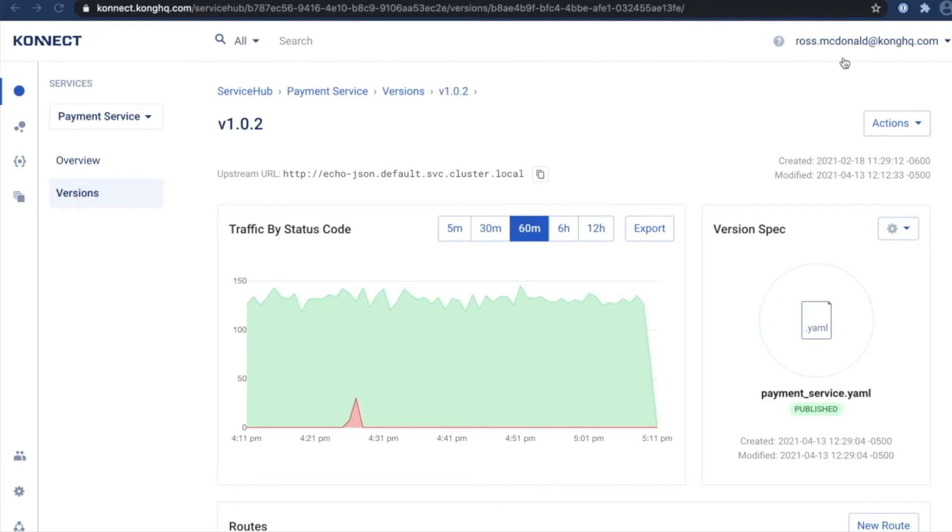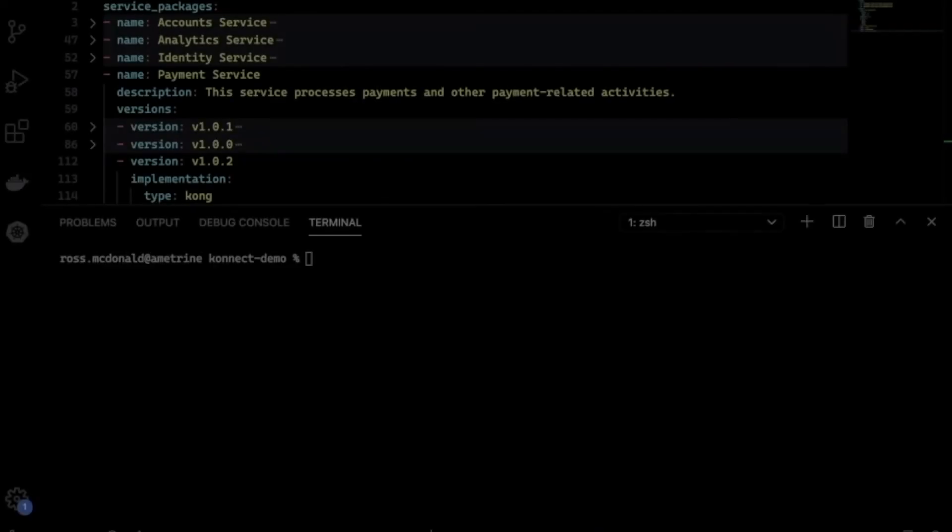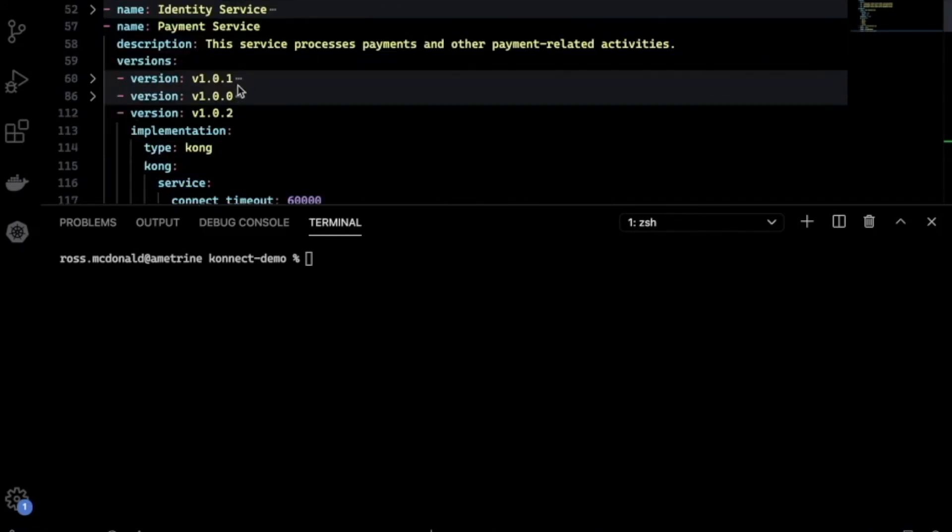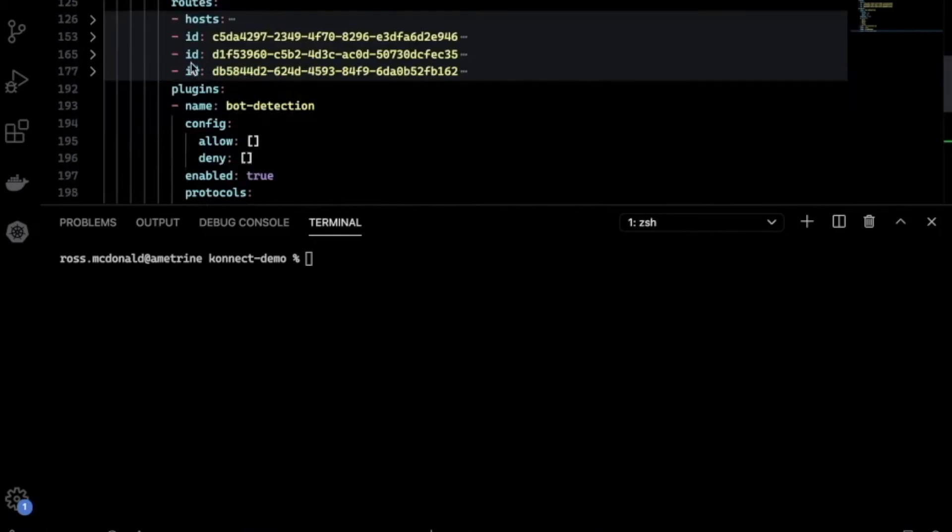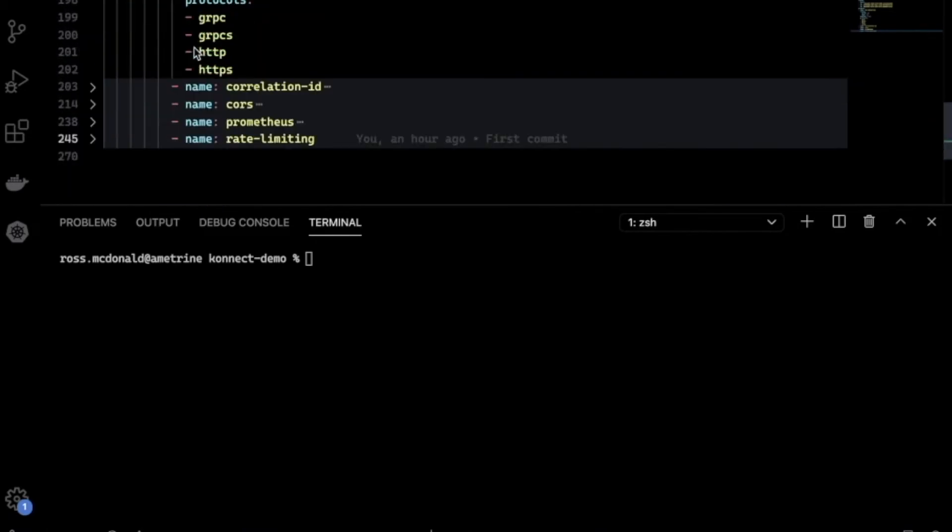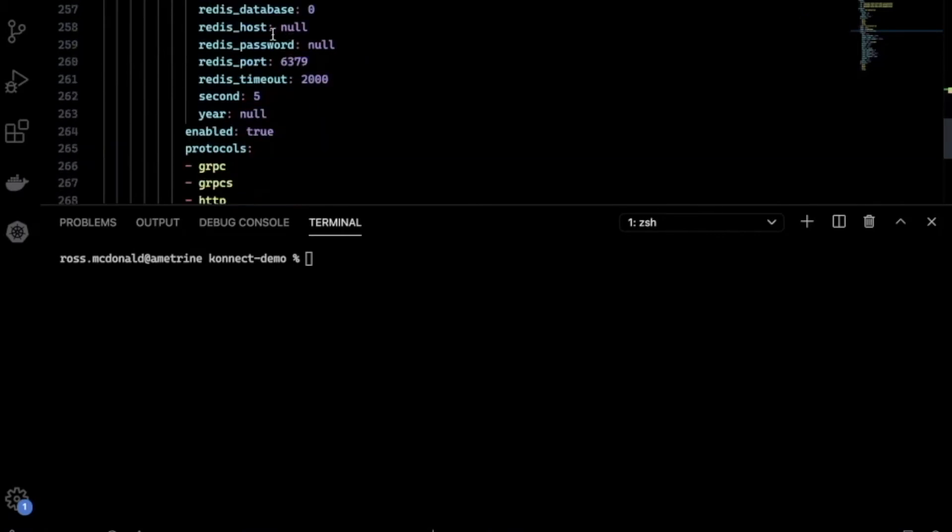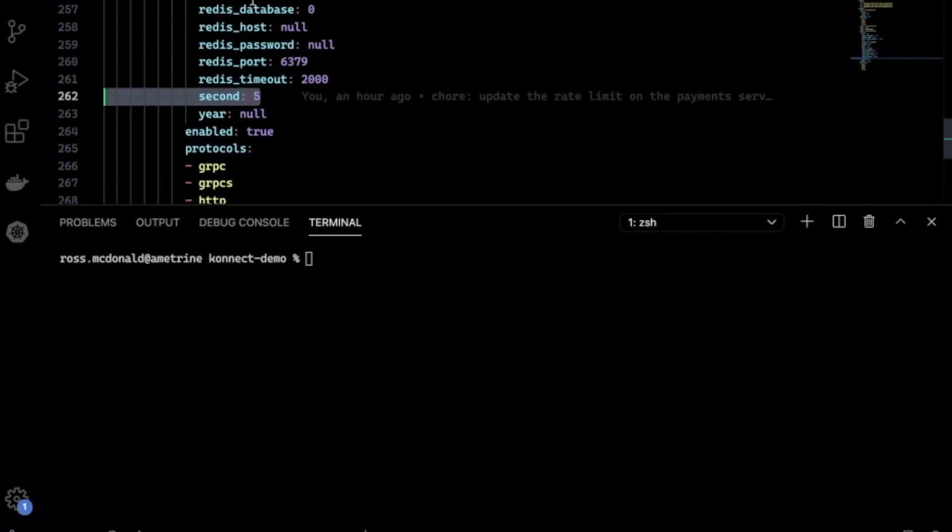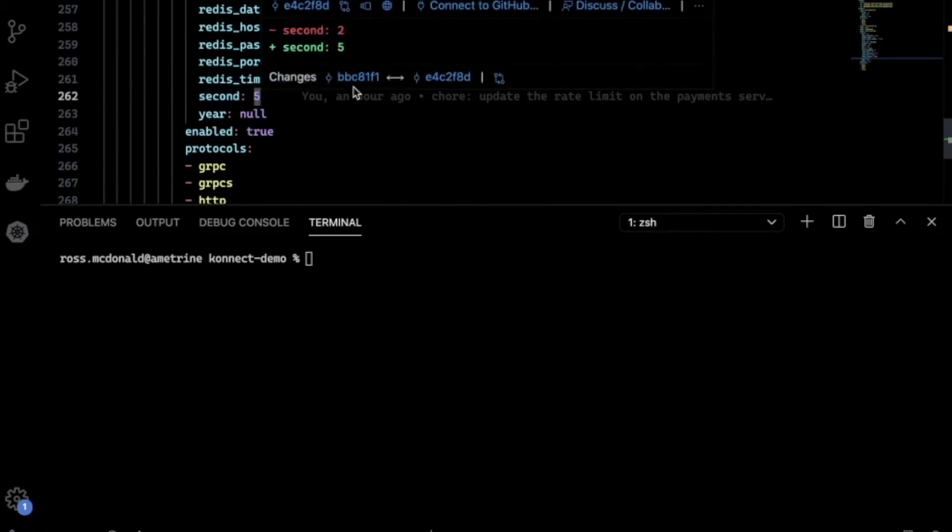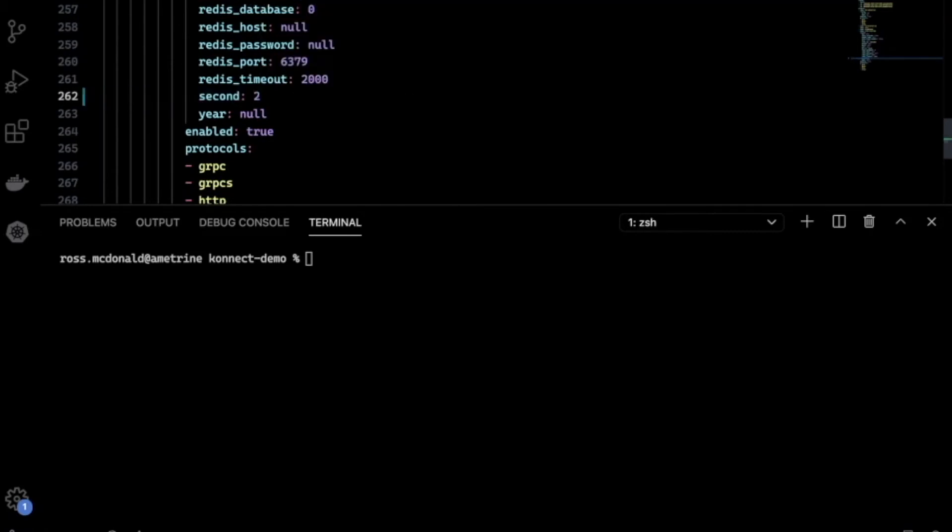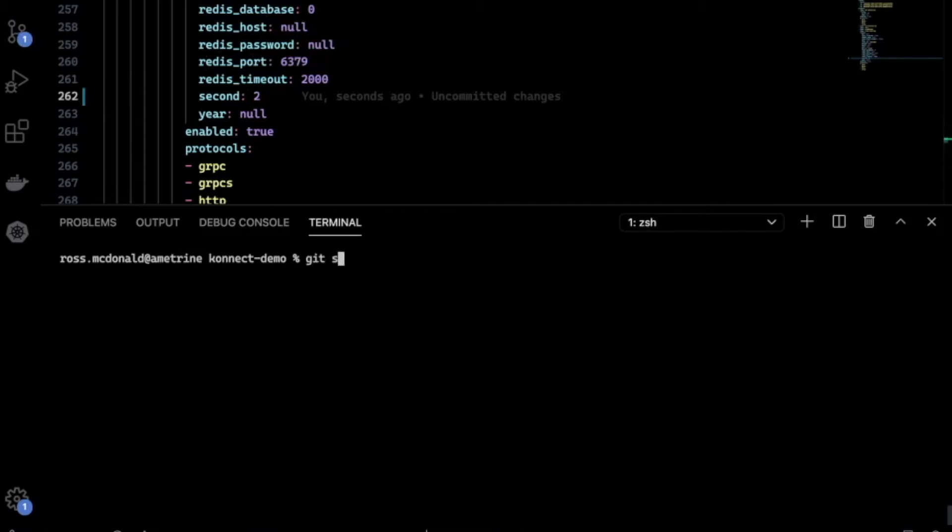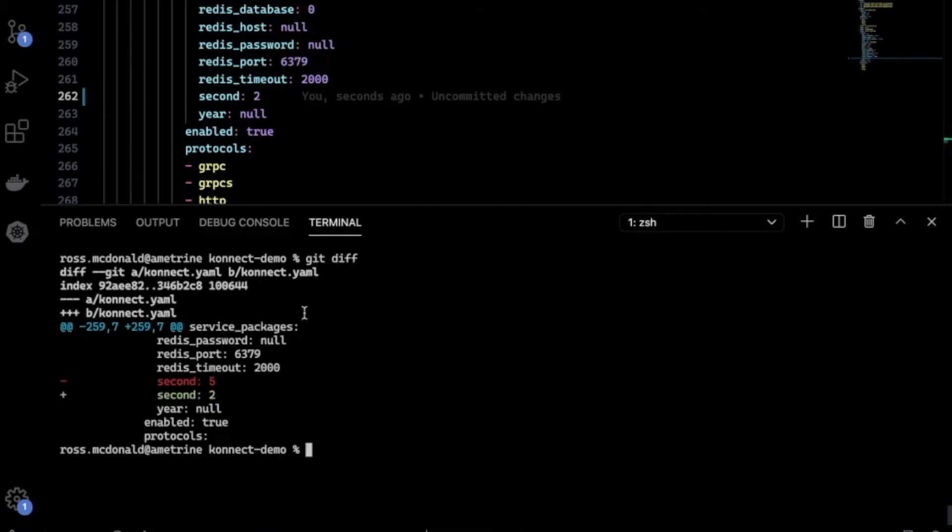Easy enough. For that, I'm going to start by opening up Visual Studio Code. Here we can see the state file as it was pulled from Connect. I found my payment service, and here's my rate limit plugin. If I expand this, I can see the configuration. You'll note that it's currently set to five per second. Let's say we wanted to lower this to two per second. First, I'll update the state file. As you can see, we've just made a change from five to two.